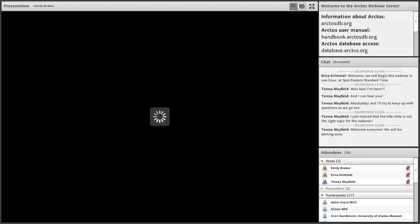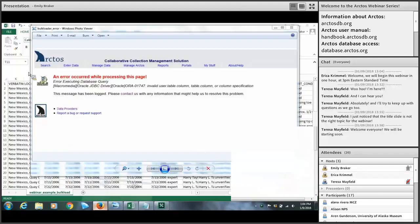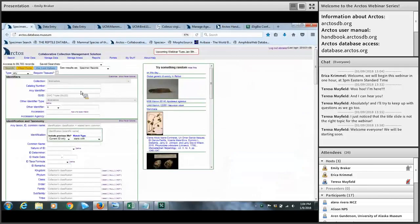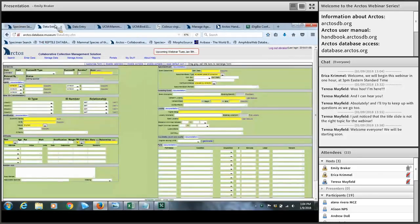Welcome everyone, we have a lot to cover so I'm just going to jump right in so we can leave sufficient time at the end to answer your questions. While I demonstrate Arctos data entry and bulk loading, Teresa will answer any pressing questions that come up in the chat. There are essentially two ways to move specimen data into Arctos.